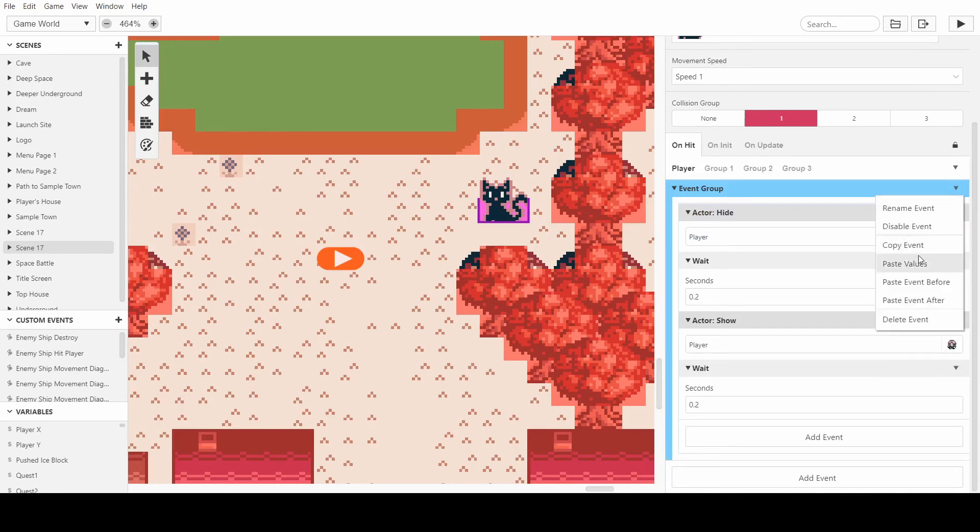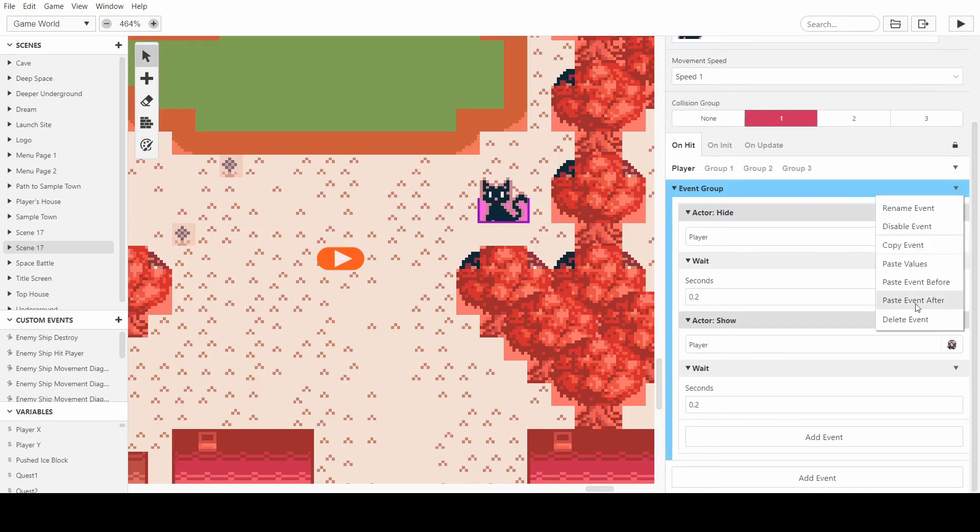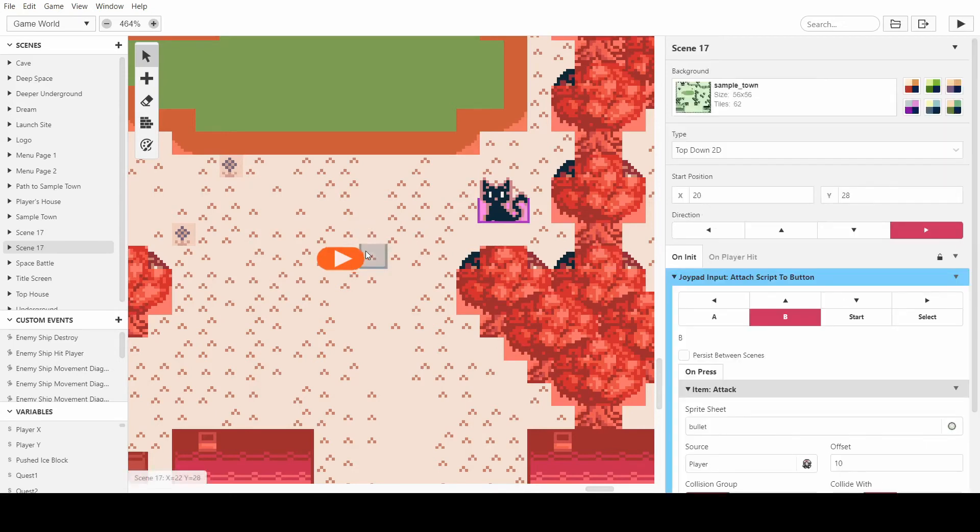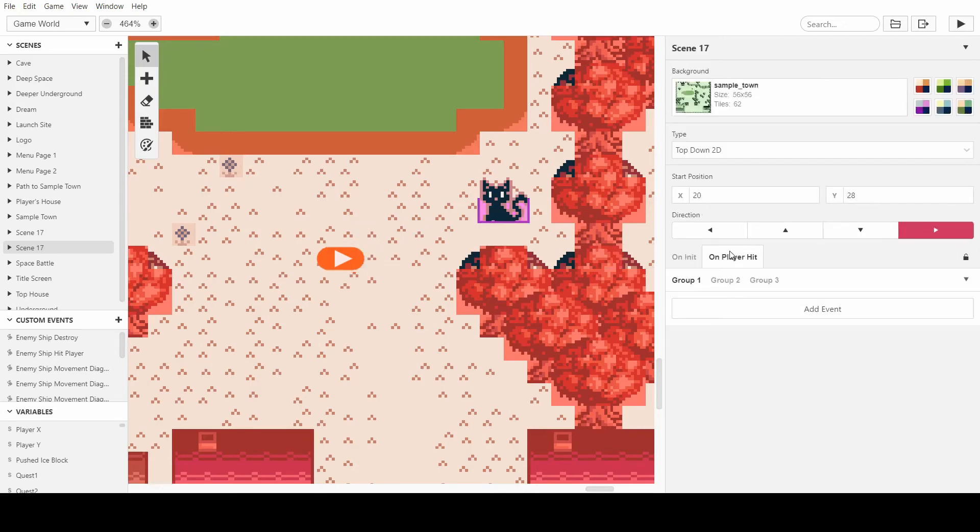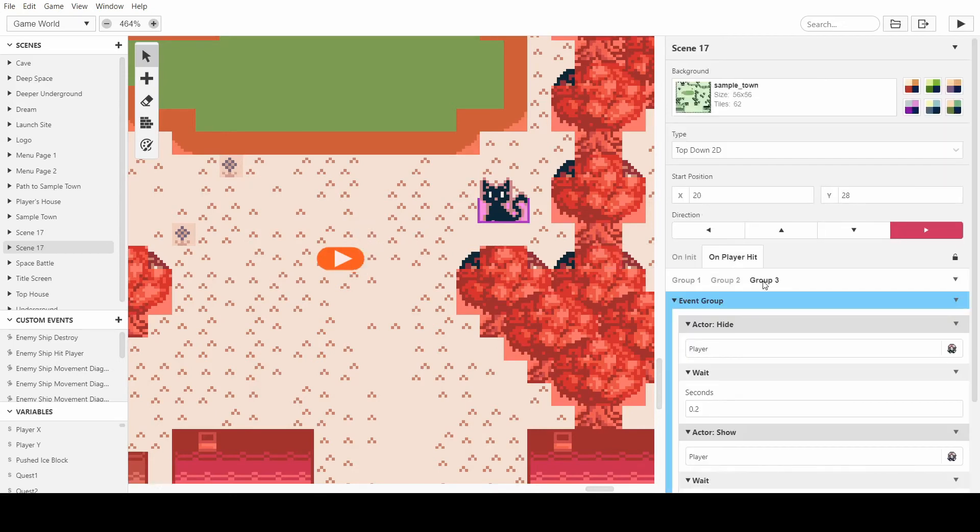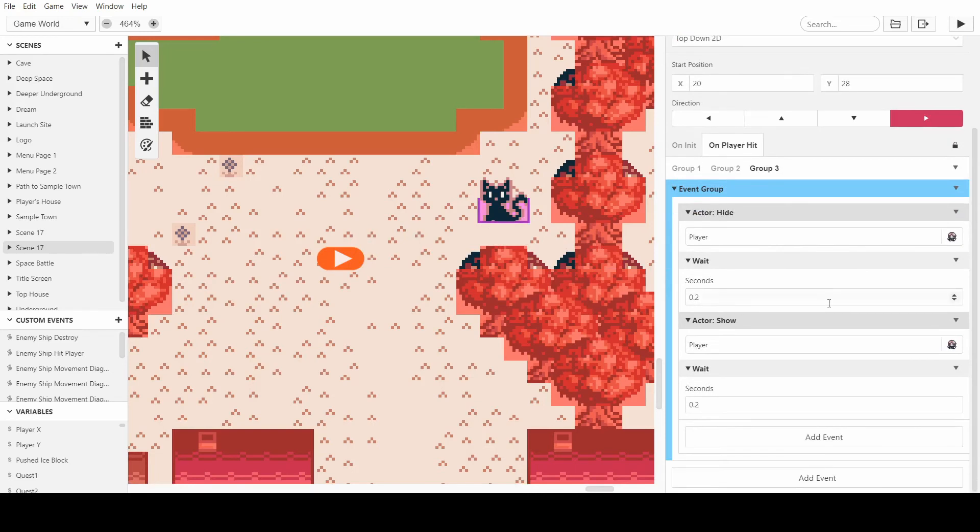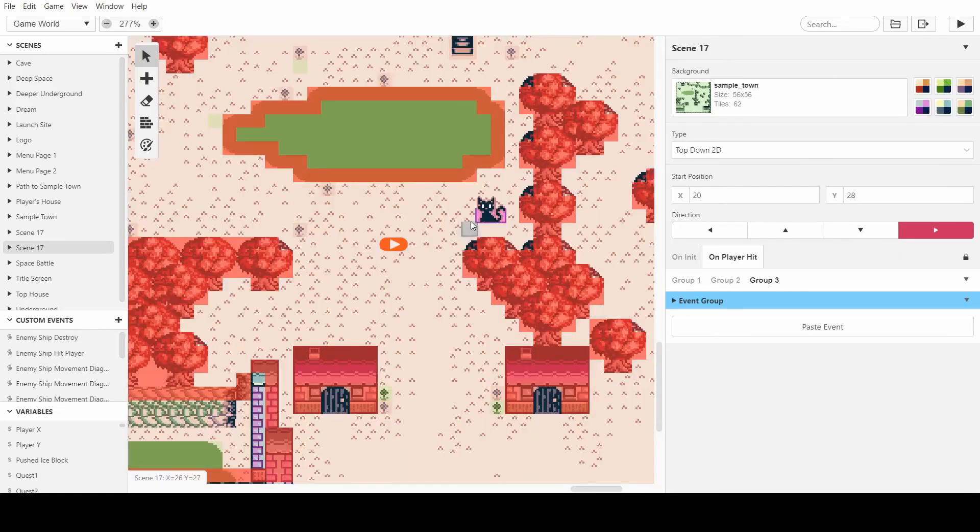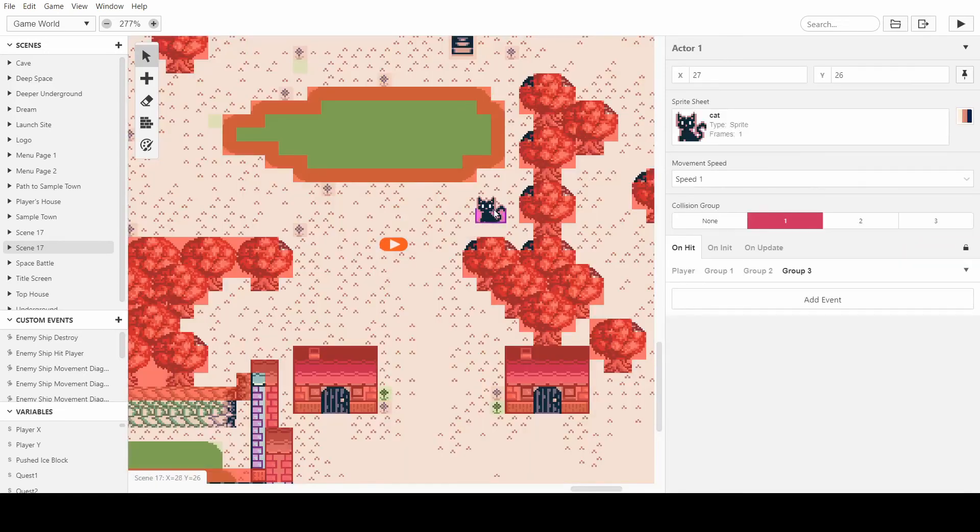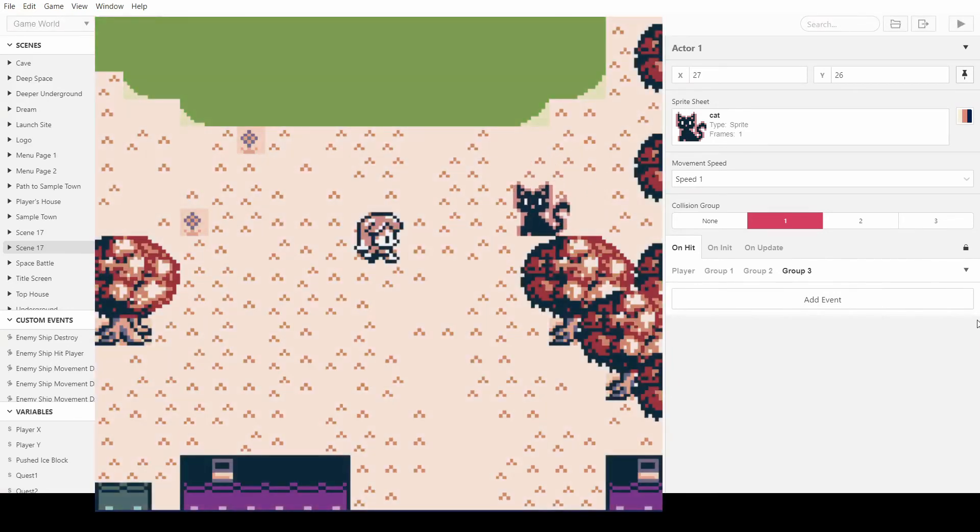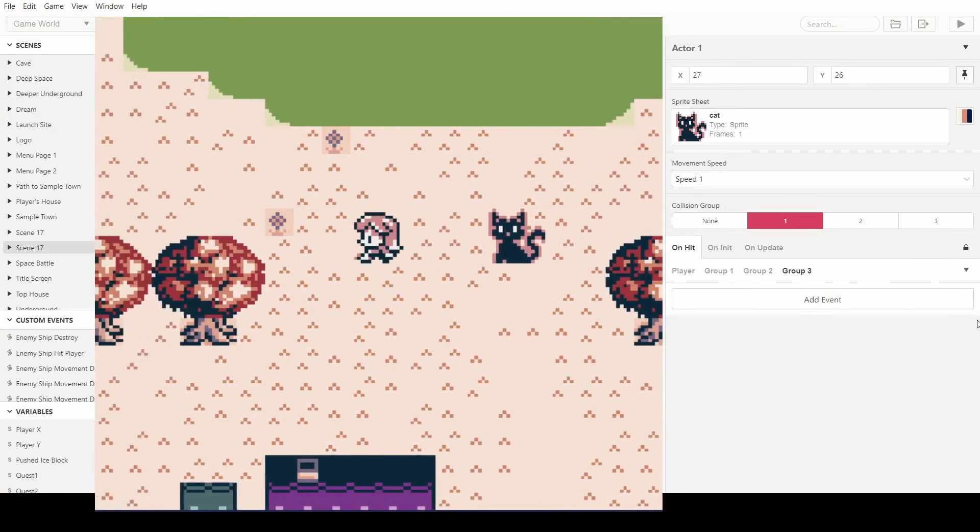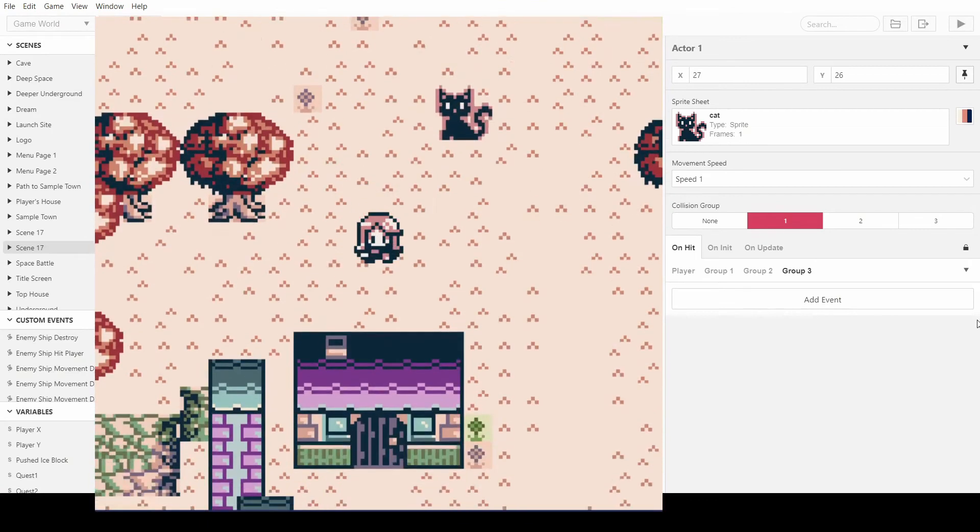So here we go, I copied it and I'm deleting it, and then on player hit on group three, I can now put this here and it now makes it so the player flashes when it's hit and the cat when I shoot at it will get hit and disappear. And here it is.